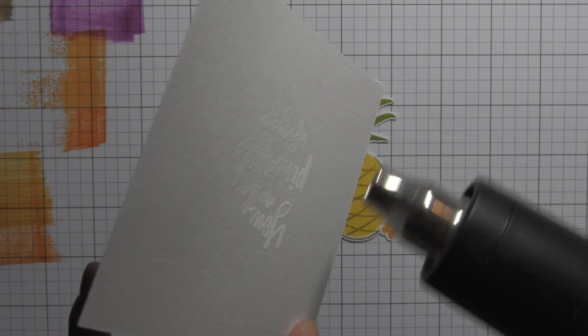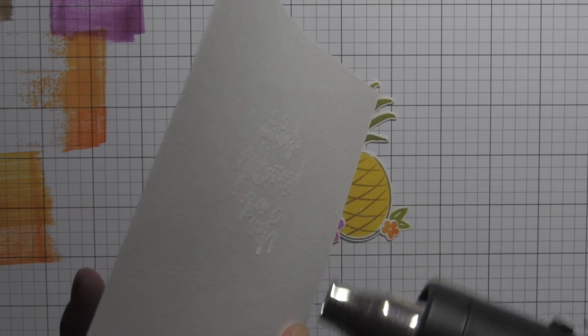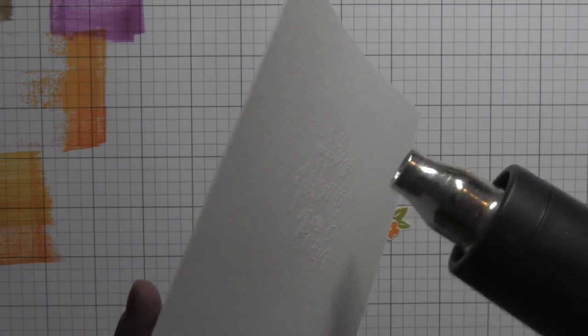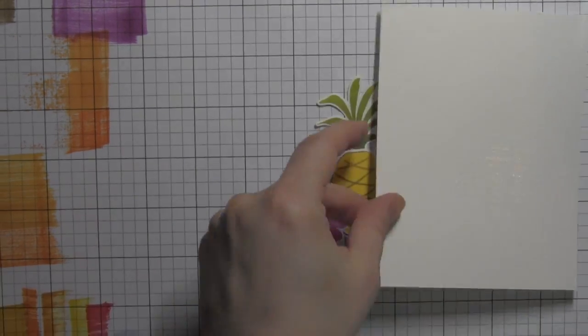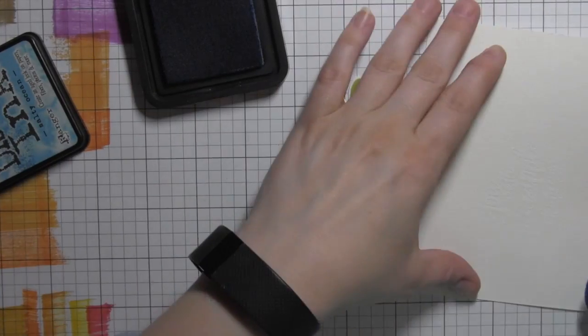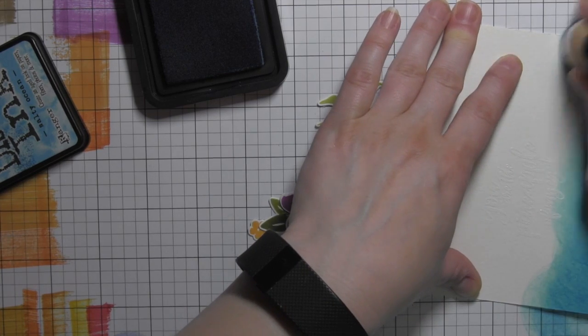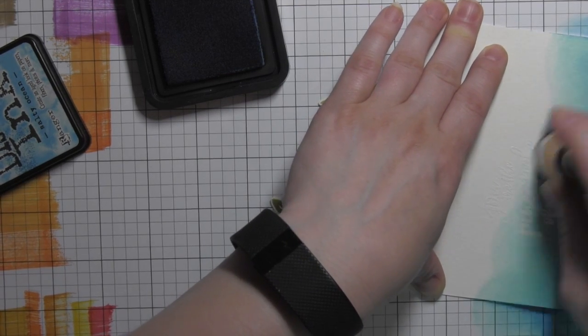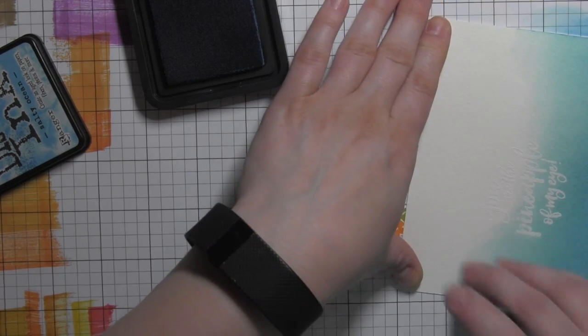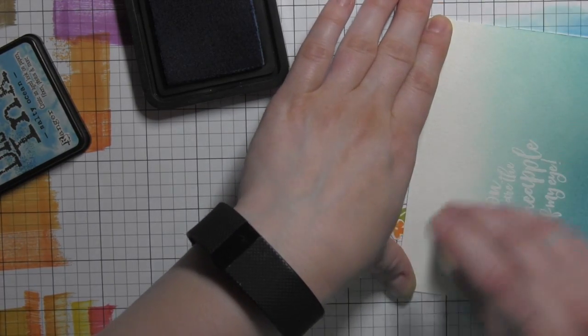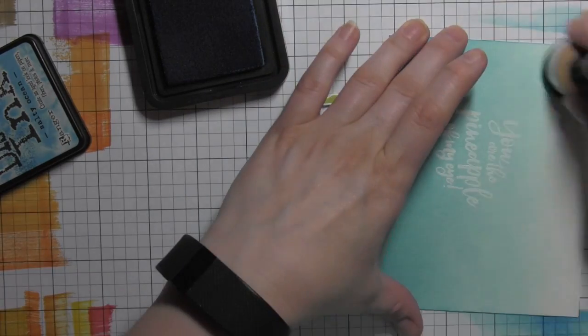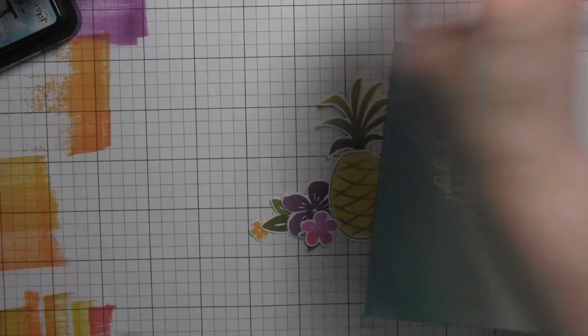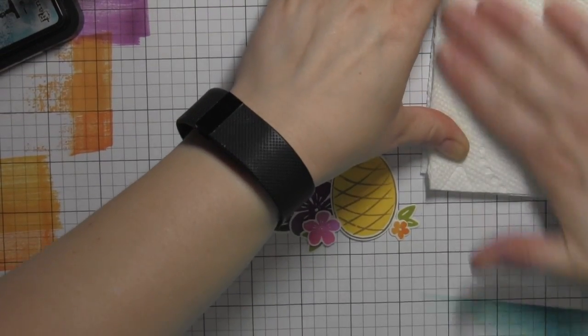I wanted something that was really going to make all of these bright, bold stamped images really pop from the background. So once I have my greeting heat set, I'm gonna take some Salty Ocean distress ink and start inking up this panel, darker at the bottom until it gradually gets lighter near the top of the panel.